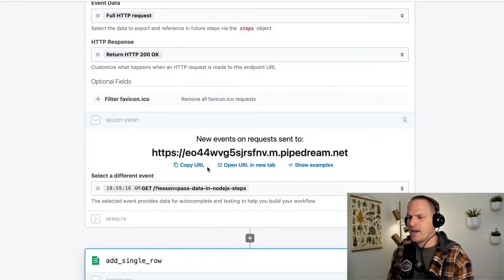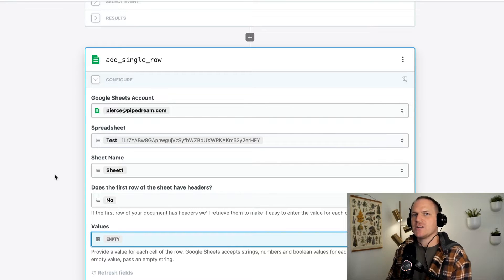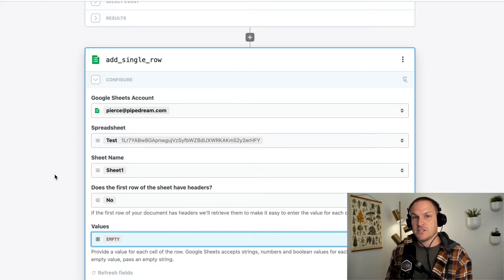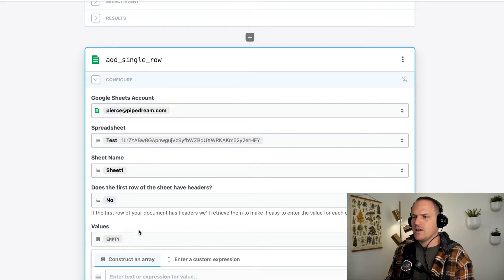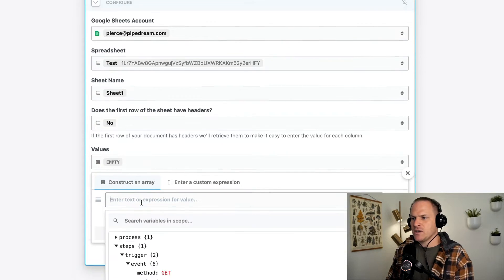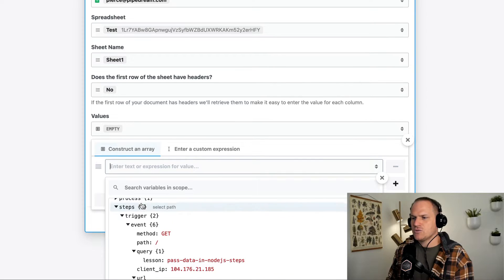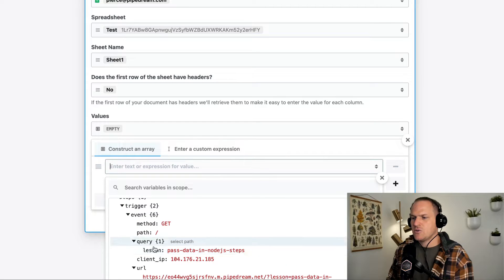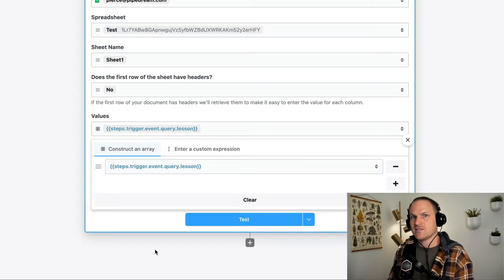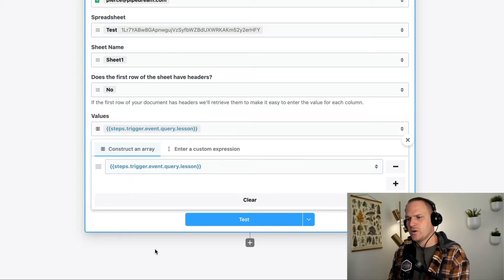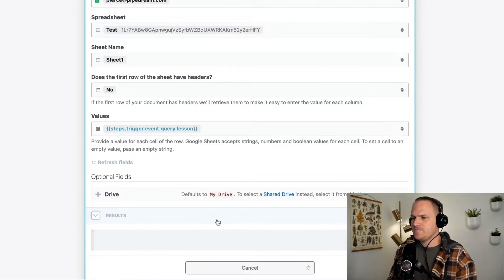I'm going to add a Google spreadsheet just to show you how a pre-built action can consume the data exported from our HTTP webhook. So the value inserted into this test sheet will be the trigger event query lesson, which contains the current lesson that I passed as a query param, and then we'll test it.